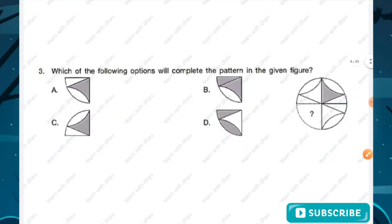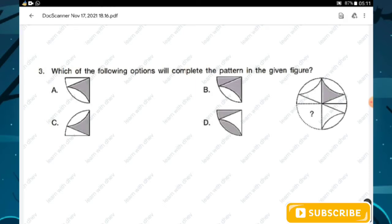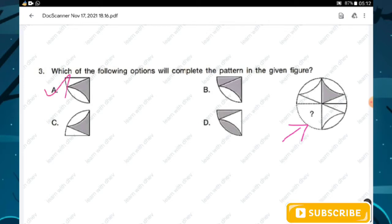Question number three: which of the following options will complete the pattern in the given figure? Go through the figure and find out which pattern will complete it. Option A will complete the pattern.